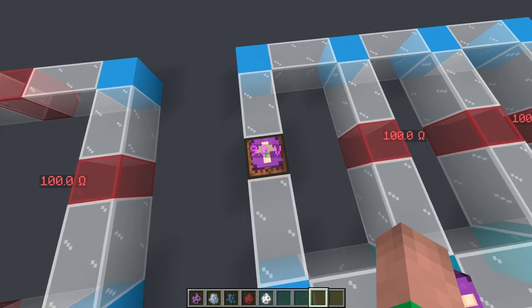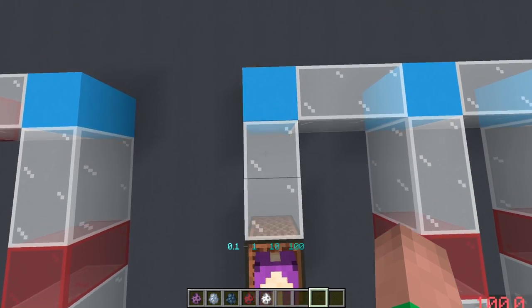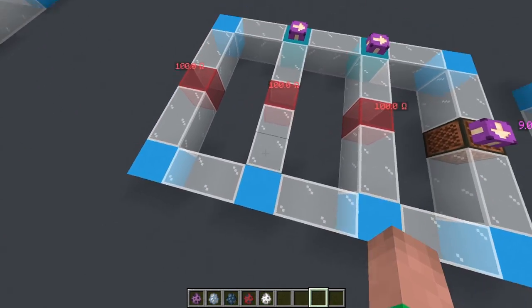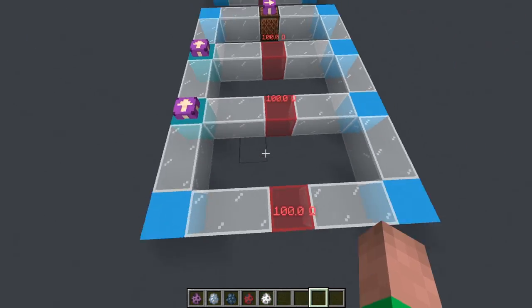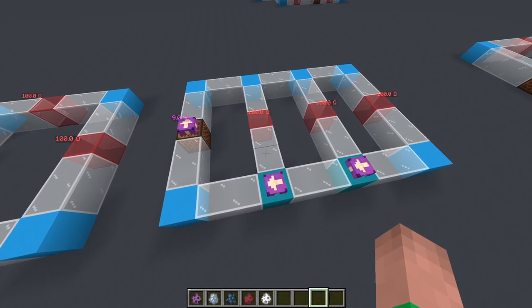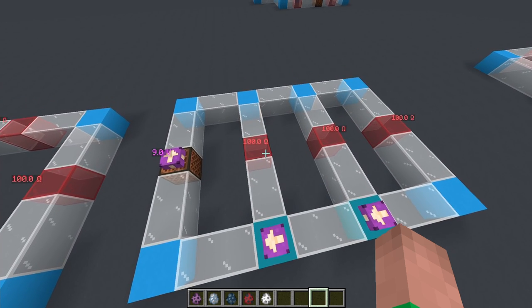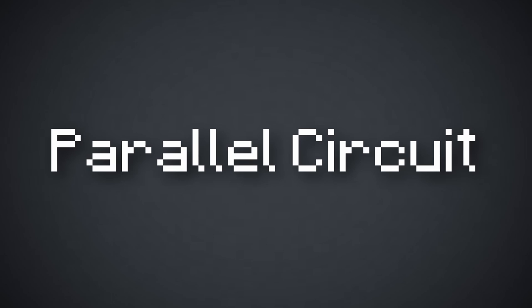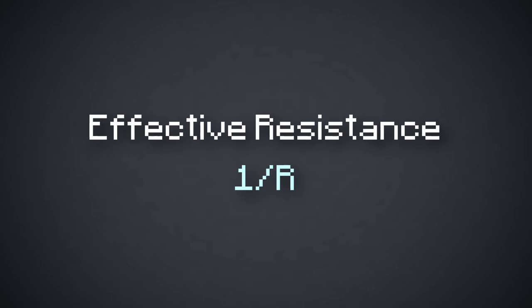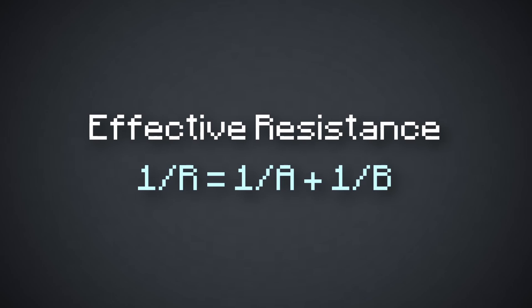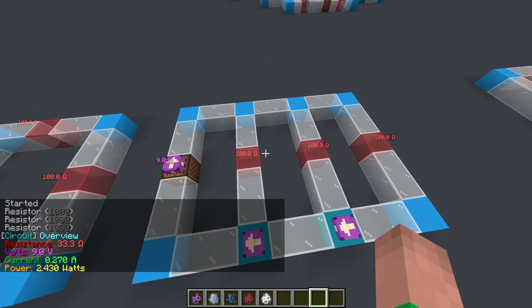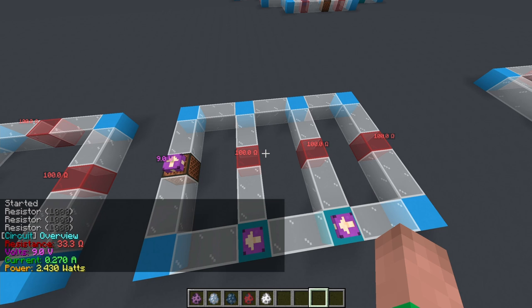In the parallel circuit, the charge leaves the battery, makes a turn, but then has a choice — it can go through this resistor, or continue on through the next one, or the next. It can go through each individual resistor and is not forced through any one of them. When it has a choice like this, it's called a parallel circuit. To calculate the effective resistance of this kind: one over effective resistance equals one over A plus one over B plus one over C. The result is that the effective resistance is actually less than each individual resistor.